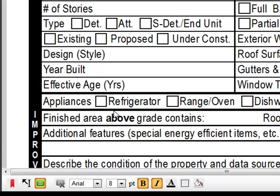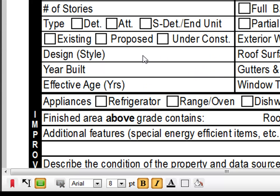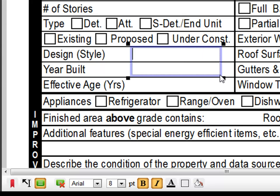There are two ways to add a text annotation. You can click anywhere on the screen, or you can click and drag a box. After you've created an annotation box, just begin typing to enter text.